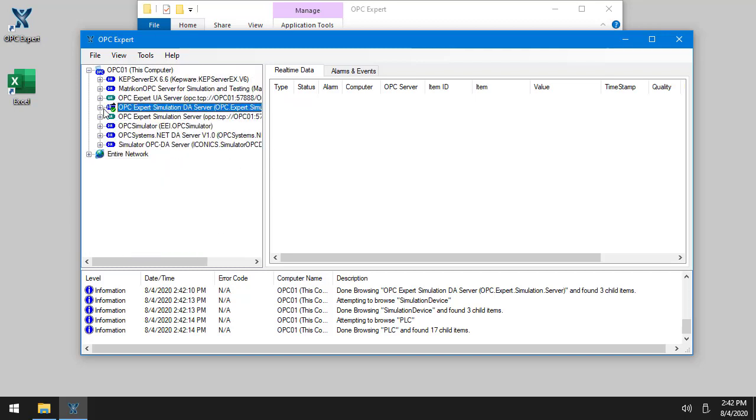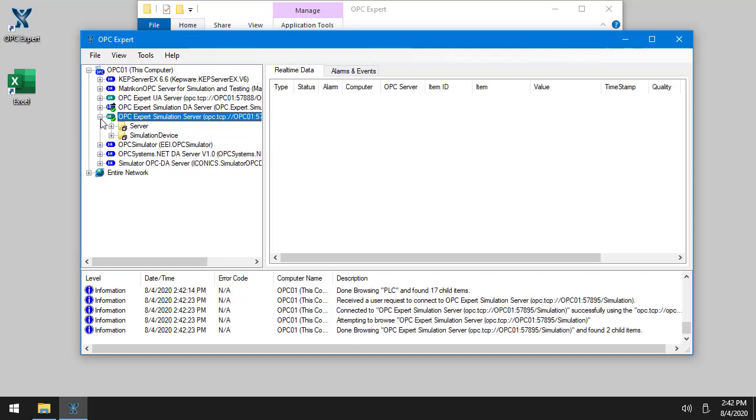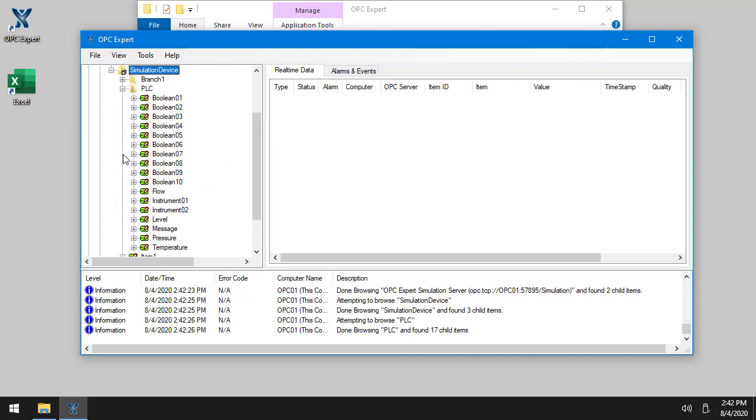Or I can also access it via OPC UA. There's a server simulation device. It's the same thing. It really doesn't matter which way you go.